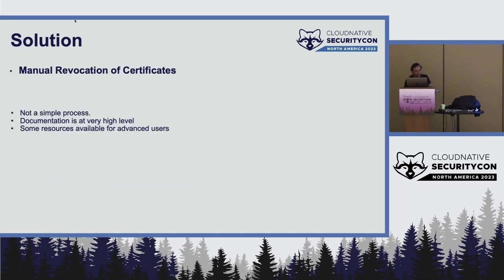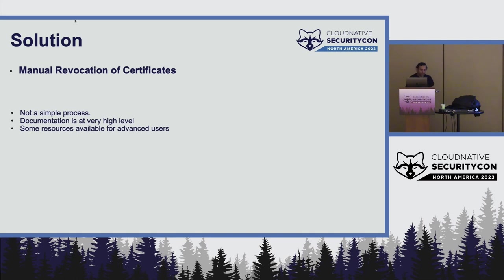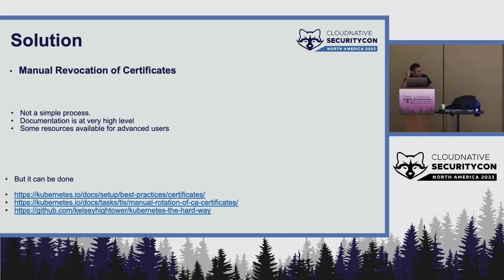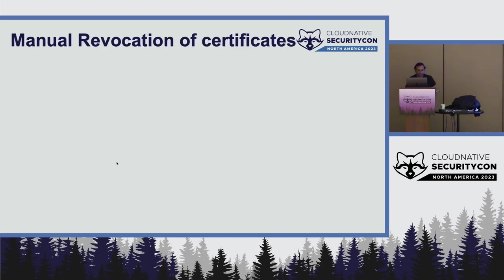And the way to do that is the manual revocation. It is definitely not a simple process. There are some documents which hint at it. They're at very high level. And there are some resources available, but they're really advanced, and I couldn't really make a head or tail of it. So that is the whole point of the talk. Some of the things which helped me were essentially the last one, Kelsey Hightower, where Kubernetes the hard way, wherein he says how to create certs and so on. And Kubernetes also has some docs about manual rotation of CSRs, but that is also limited. It just says where the certs are and what they must contain.